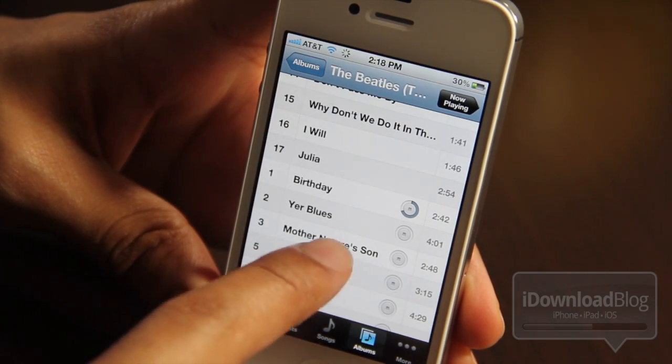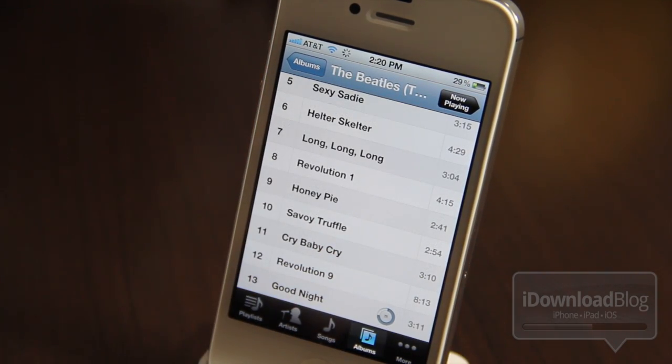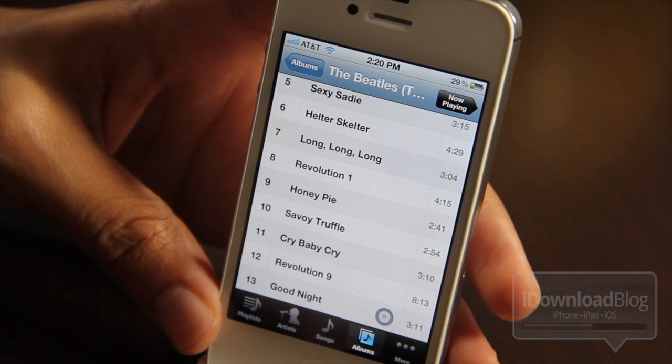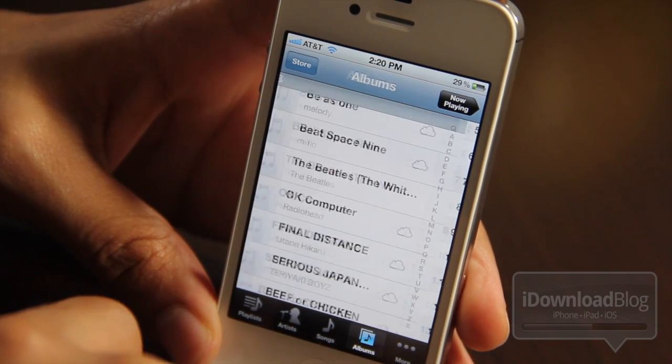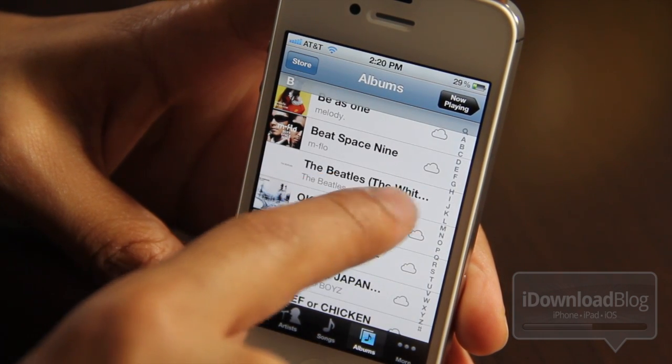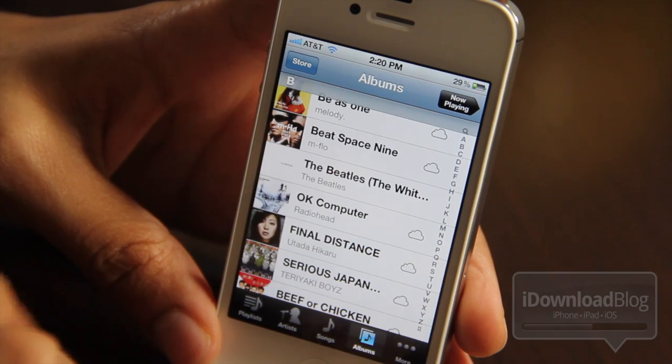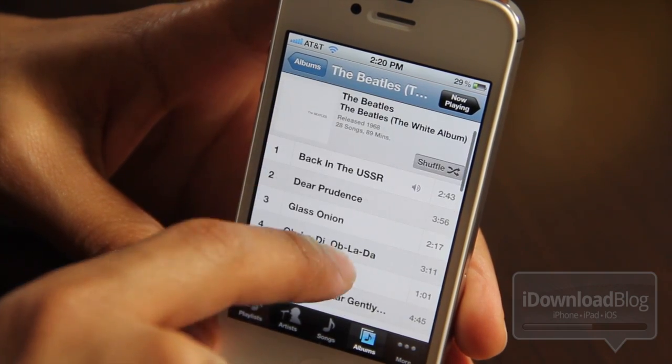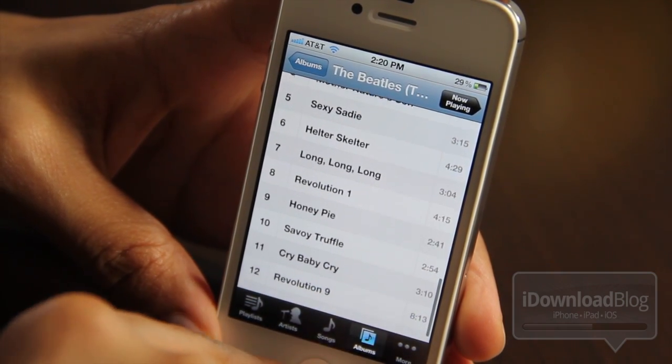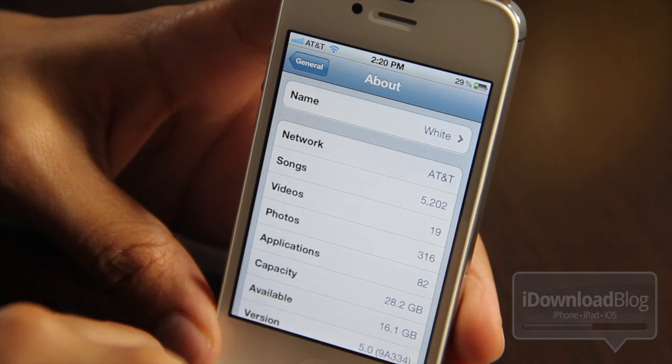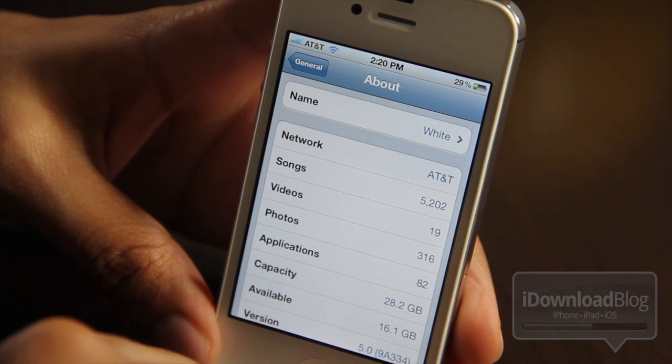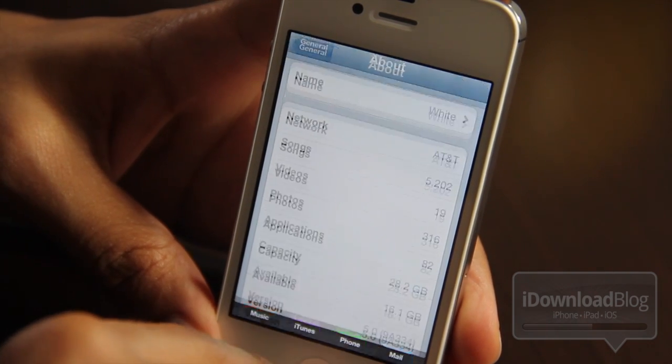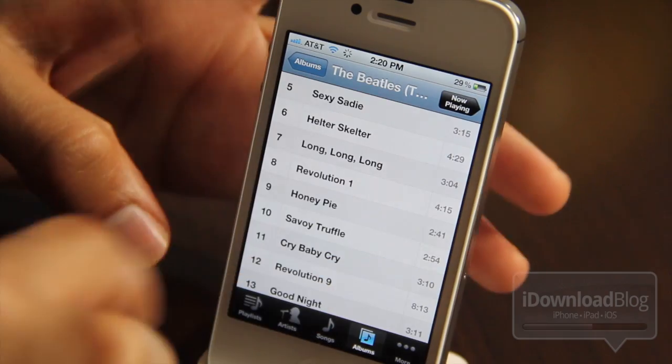So it does indeed use up your space when you download your music from iCloud. So I'm continuing to download here. And we're done. So that entire album, it's a double album, the entire album is downloaded. And you can see there's no more cloud icon next to that album. Let's check our space again. And now we're at 16.1 gigabytes. So you can see how music can quickly add up, especially if you download a lot.